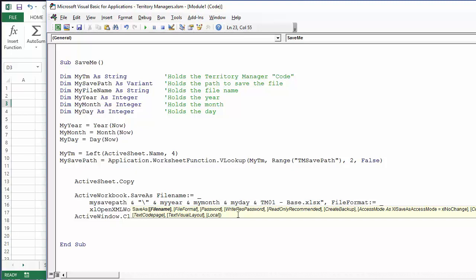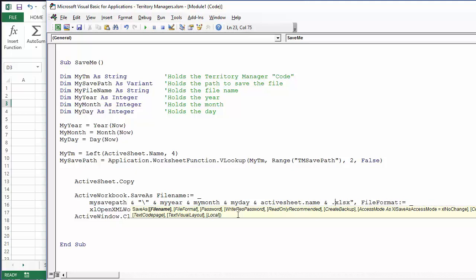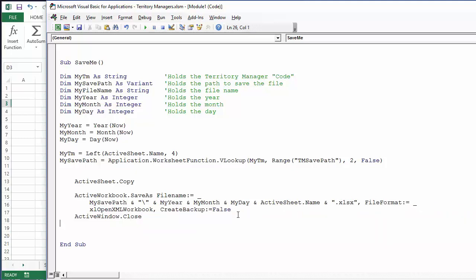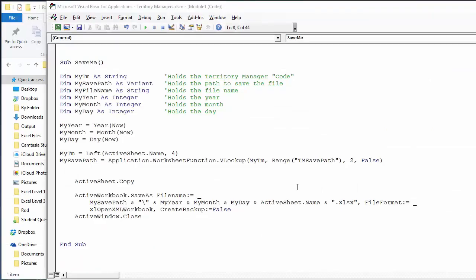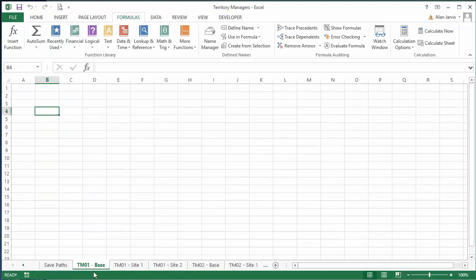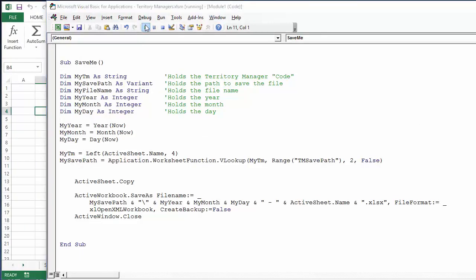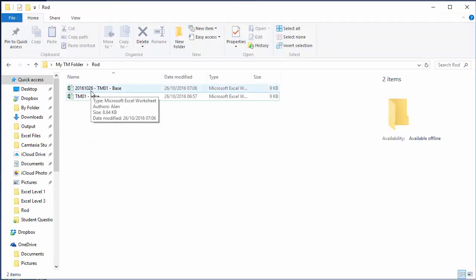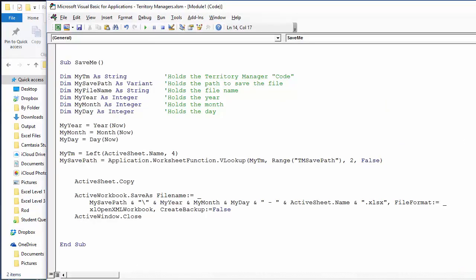After the date stamp we append the active sheet name: & " - " & ActiveSheet.Name & ".xlsx". Wait — I need to add a space-dash-space separator: so MyYear & MyMonth & MyDay & " - " & ActiveSheet.Name & ".xlsx". Let's run it on TM01 Base. Something happened — checking the folder: there it is — '2016_10_26 - TM01 Base'.